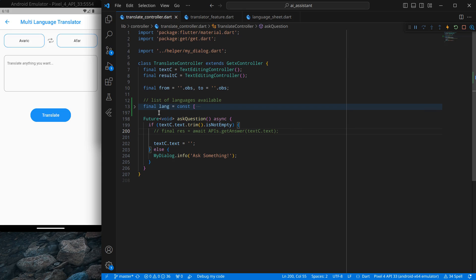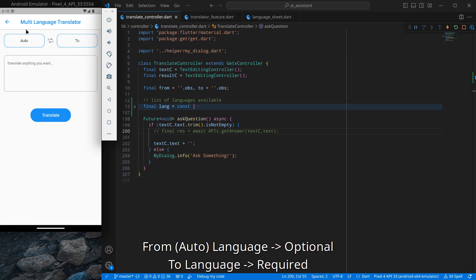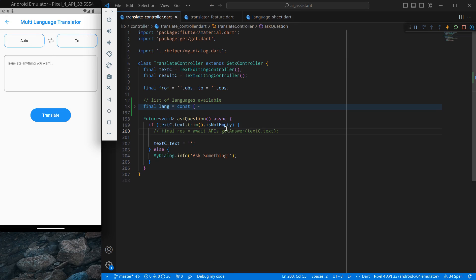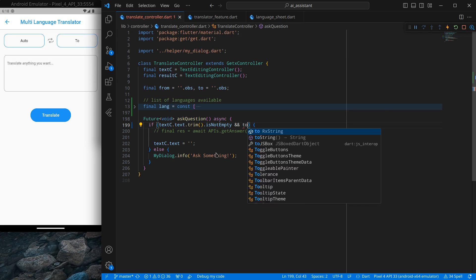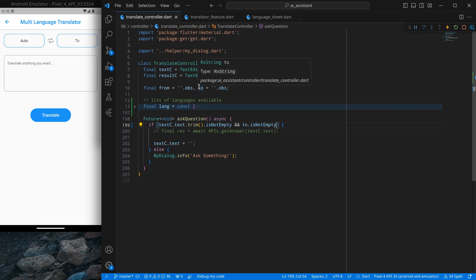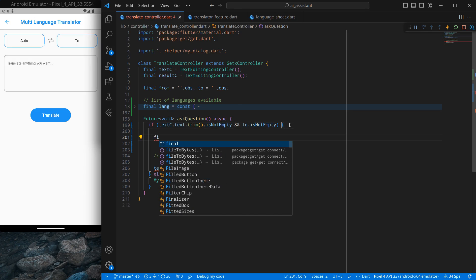Going back to the language translator, there is an 'auto' option — it's not always necessary that the user knows which language to translate from, so auto is useful there. However, we always need to know which language to translate to. So I'll add a condition inside the text controller for this translation feature: check that the 'to' value is not empty — 'from' can be empty, that's fine. Creating a good prompt is very necessary, so I'll create a string variable called 'prompt'.